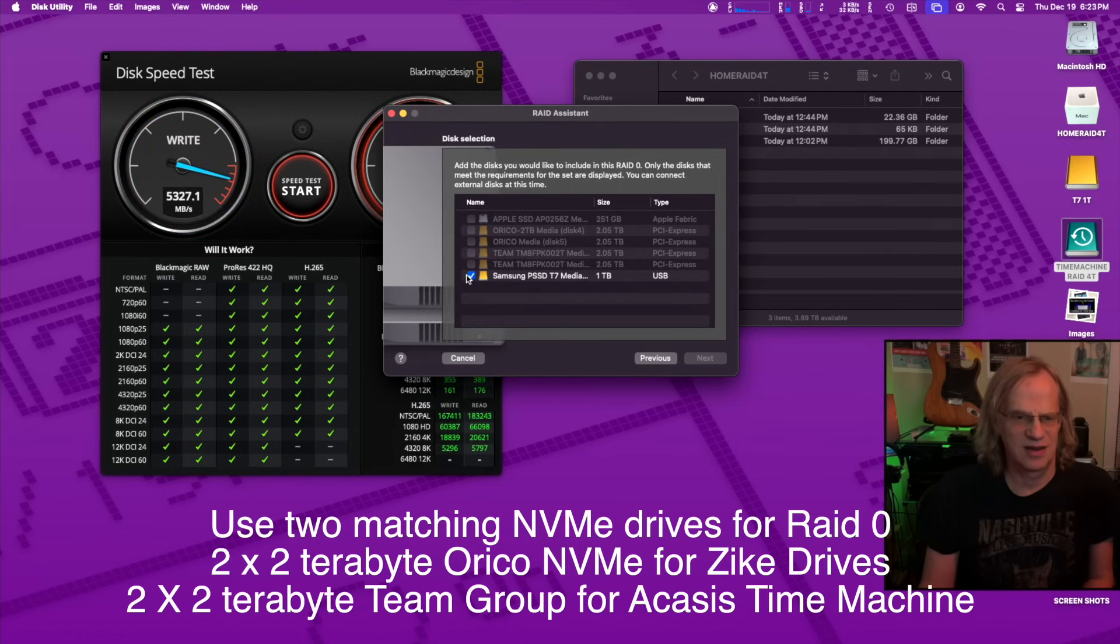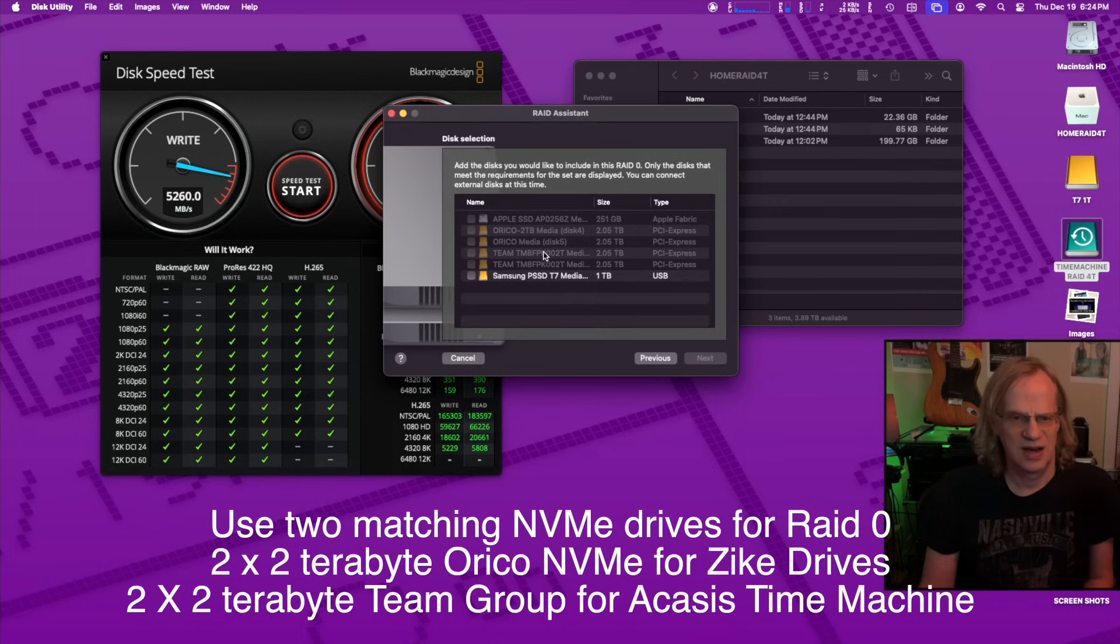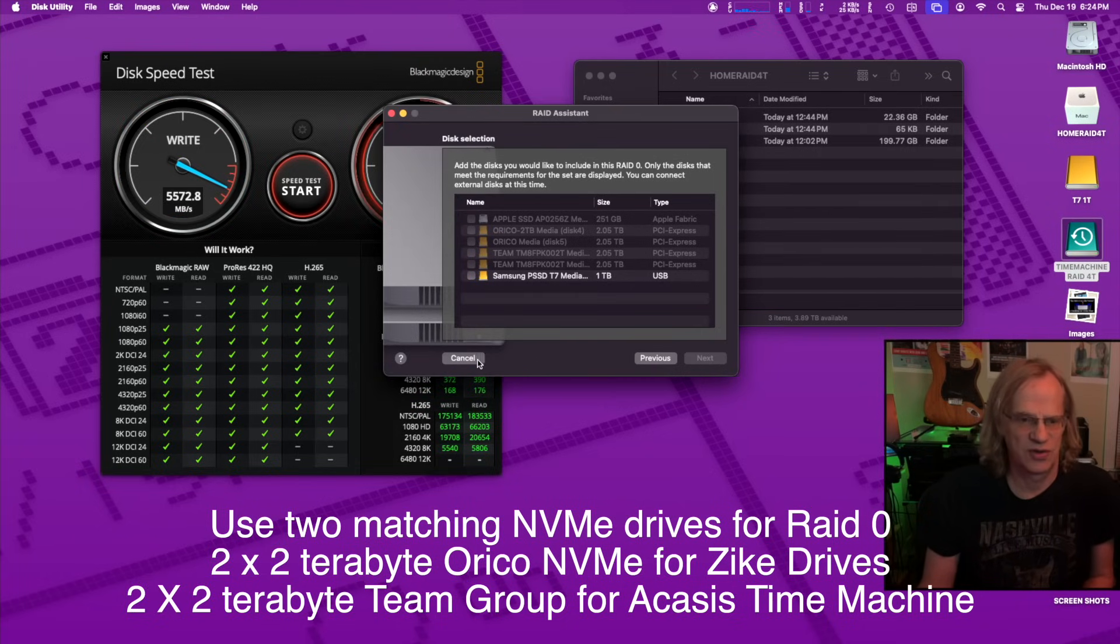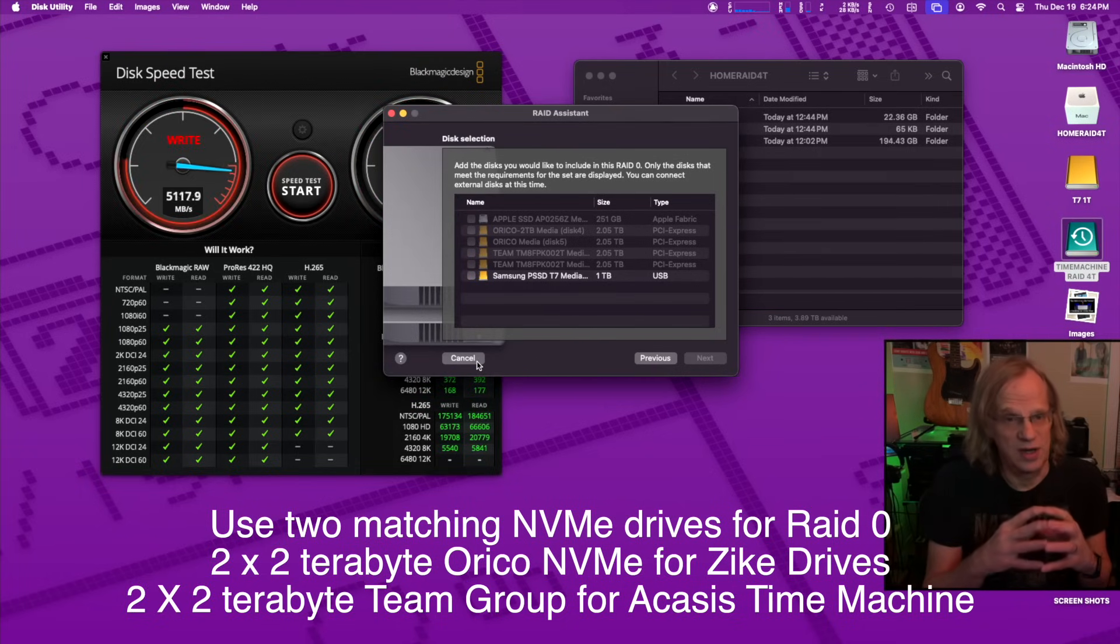And then I hit next and you select the two drives you want. I've already raided my drives. I could select this and another drive, but I'm not going to do that. You can see I've got two Oracos in a RAID zero and I've got two team groups. And then you just hit format. It erases the drives, of course. And then it takes two drives and turns them into one.